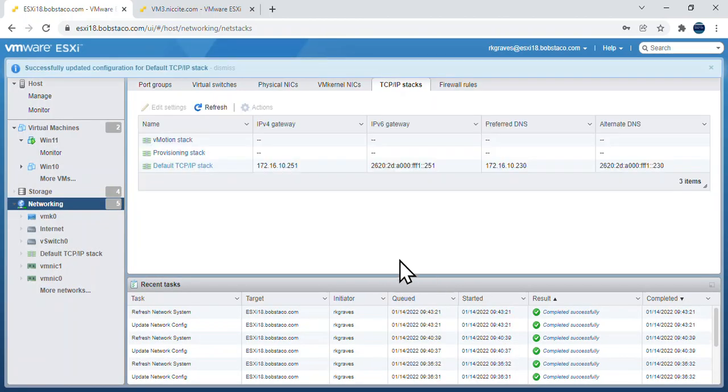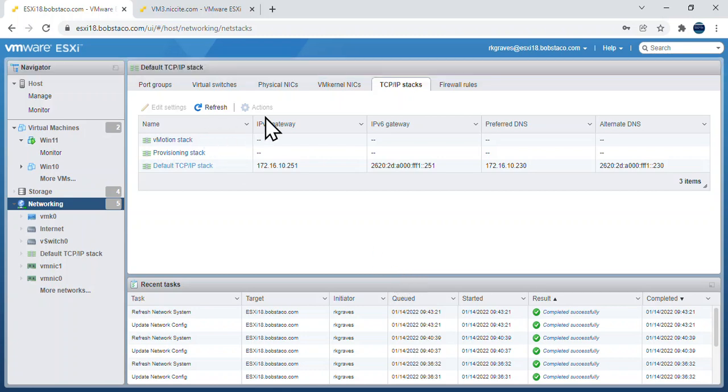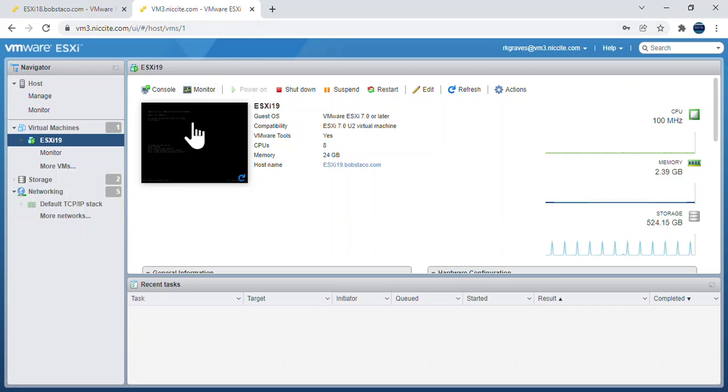That's it for this side of it. Now the other thing I want to show you is I mentioned earlier that there are two ways to do this. You can do this from the graphical web interface or you can also do this from the console interface.